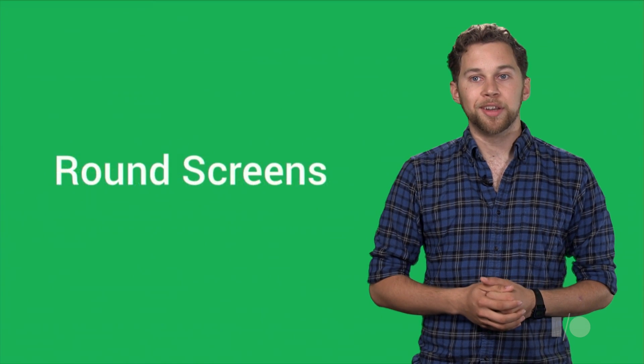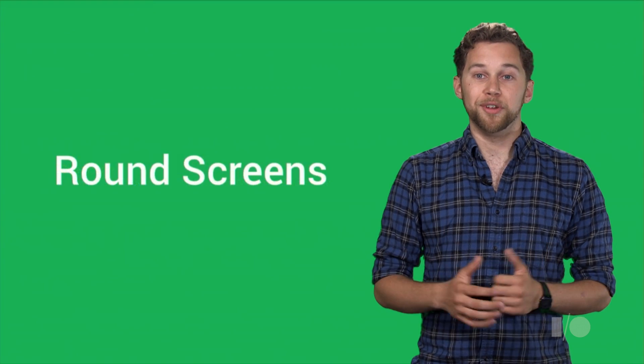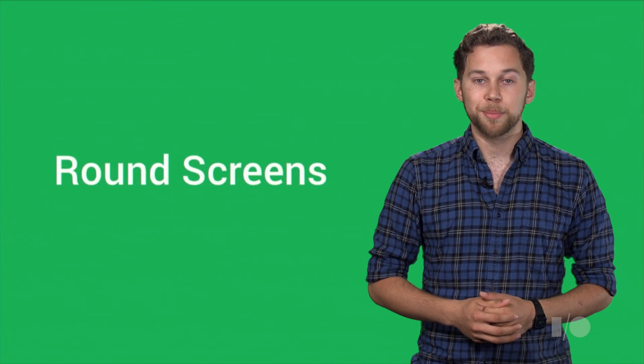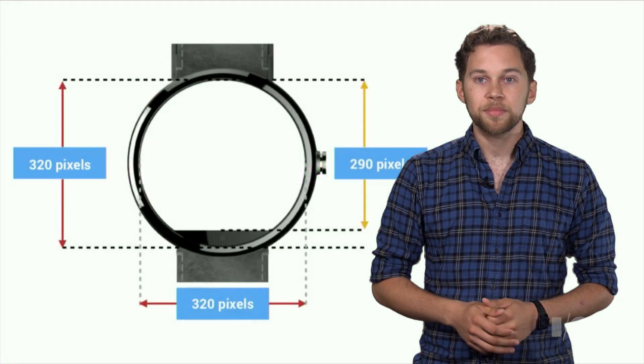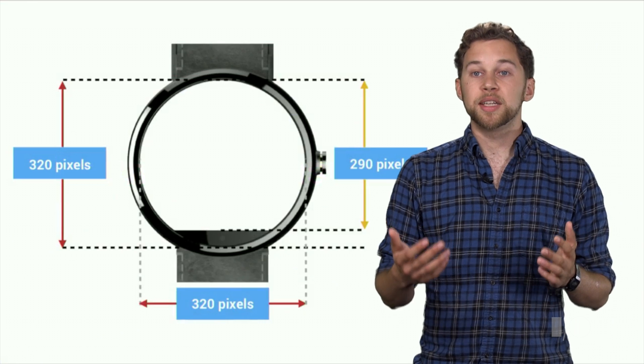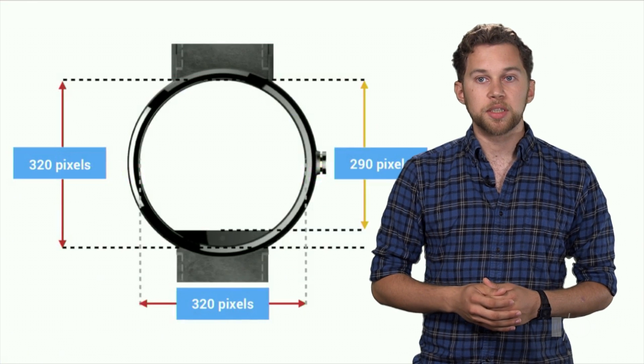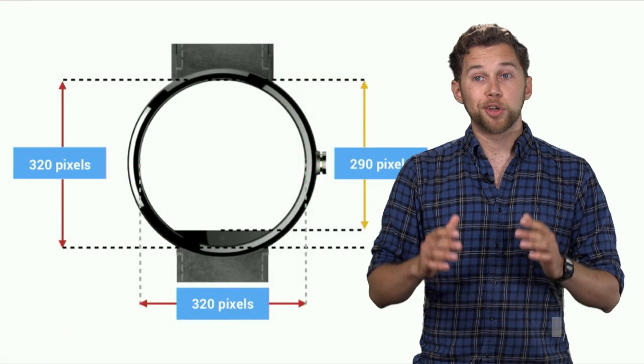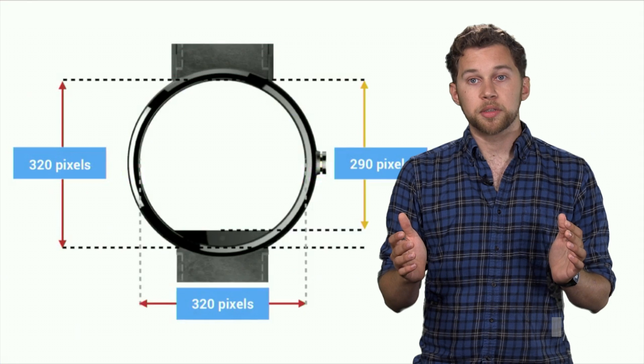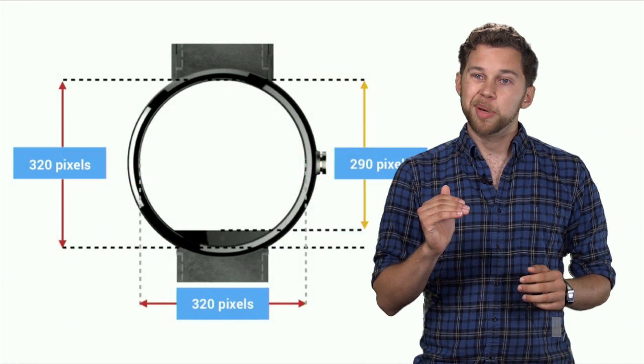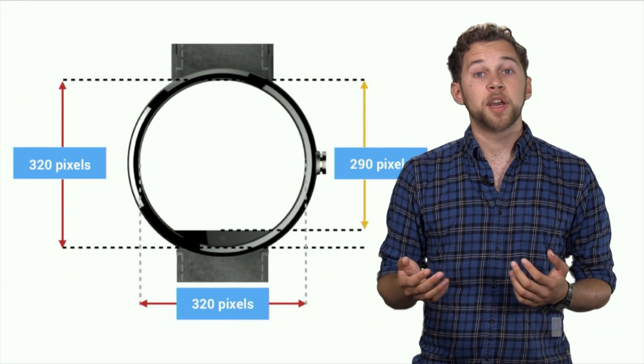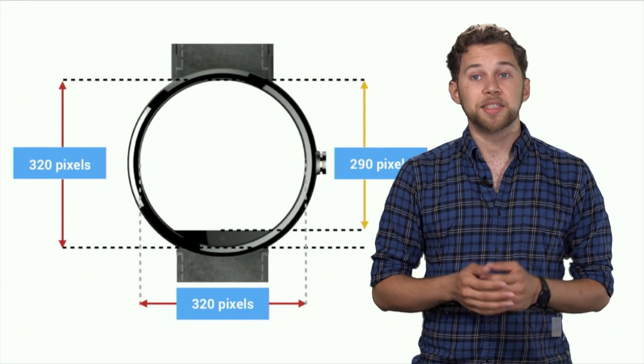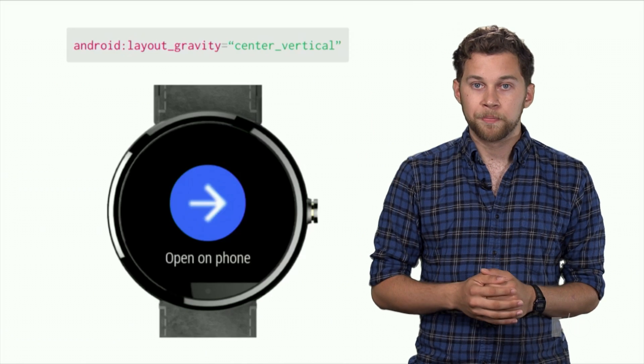Now, let's talk about something different: how to make your apps look beautiful on the round screen of the Moto 360. First, let's take a look at the screen dimensions of the 360. It's a circle with a diameter of 320 pixels with a 30 pixel chin at the bottom. The system therefore reports its size as 320 by 290 pixels.